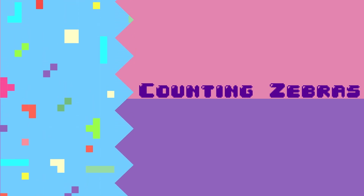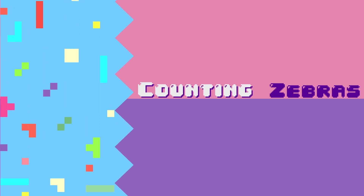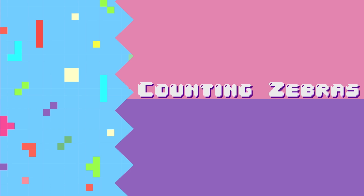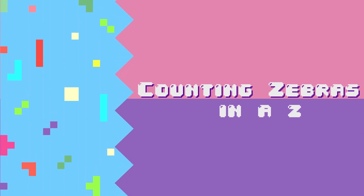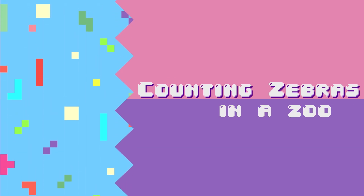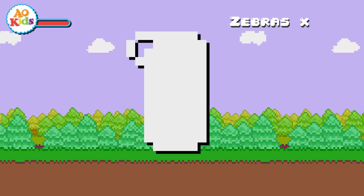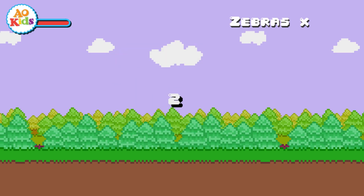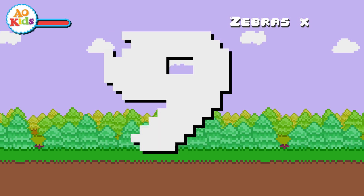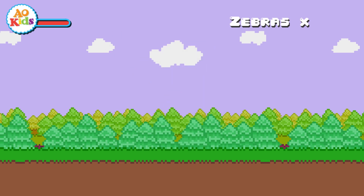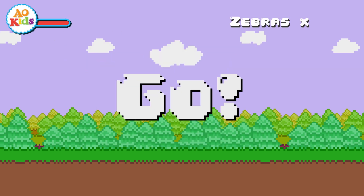Counting zebras, counting zebras in a zoo. In a zoo. 1, 2, 3, 4, 5, 6, 7, 8, 9, 10. Zebras in a zoo.